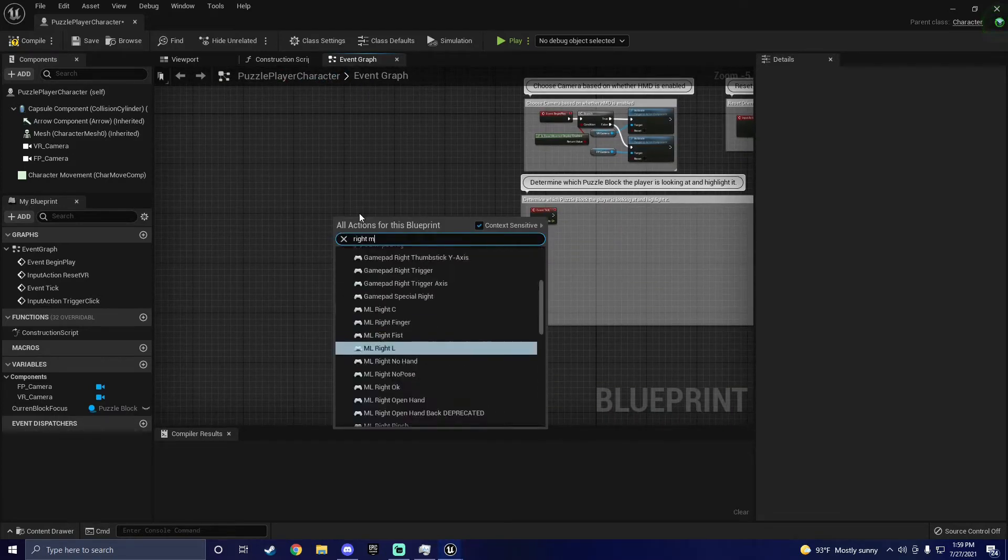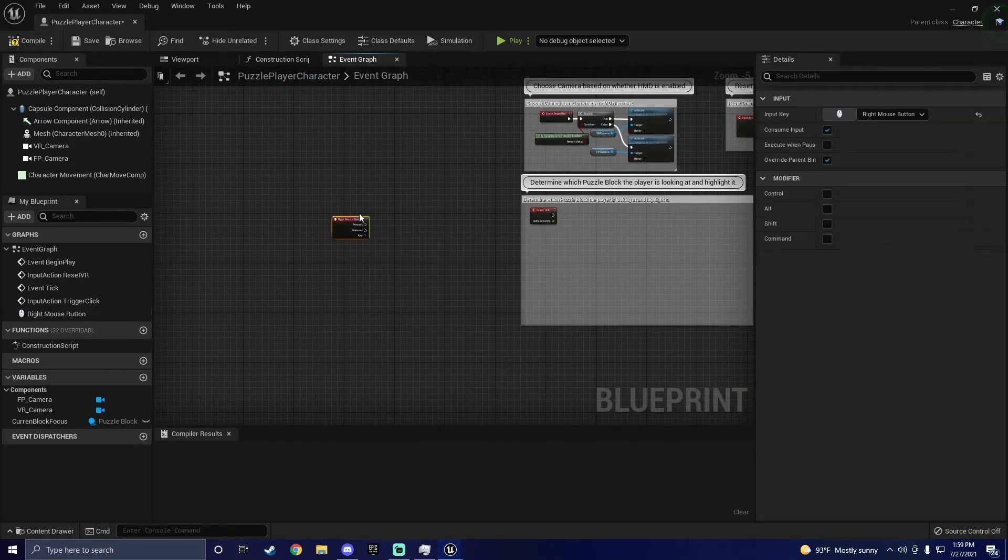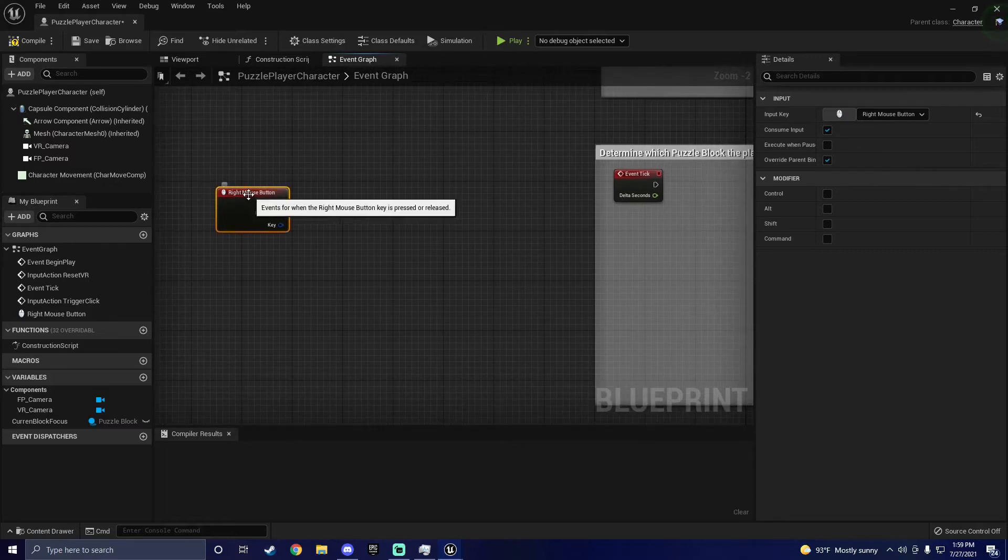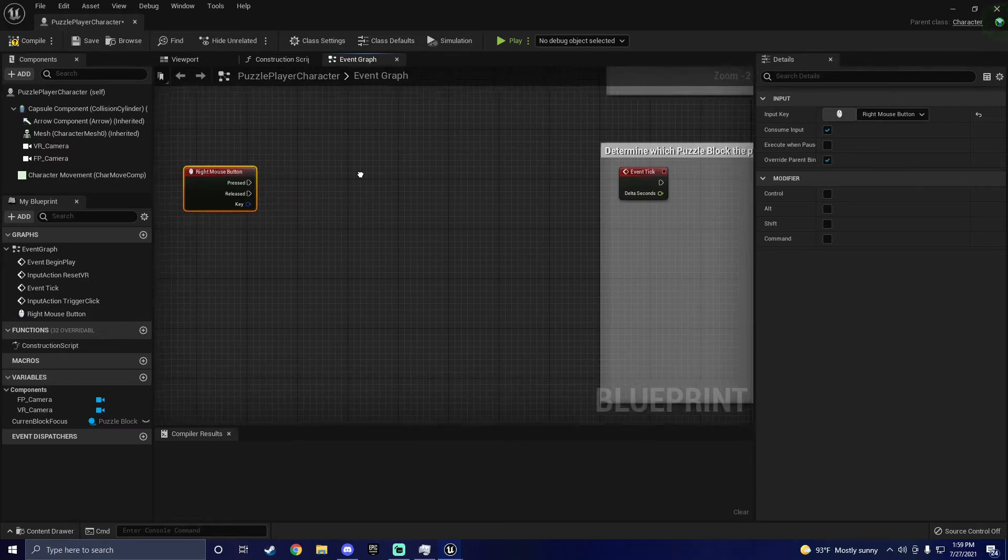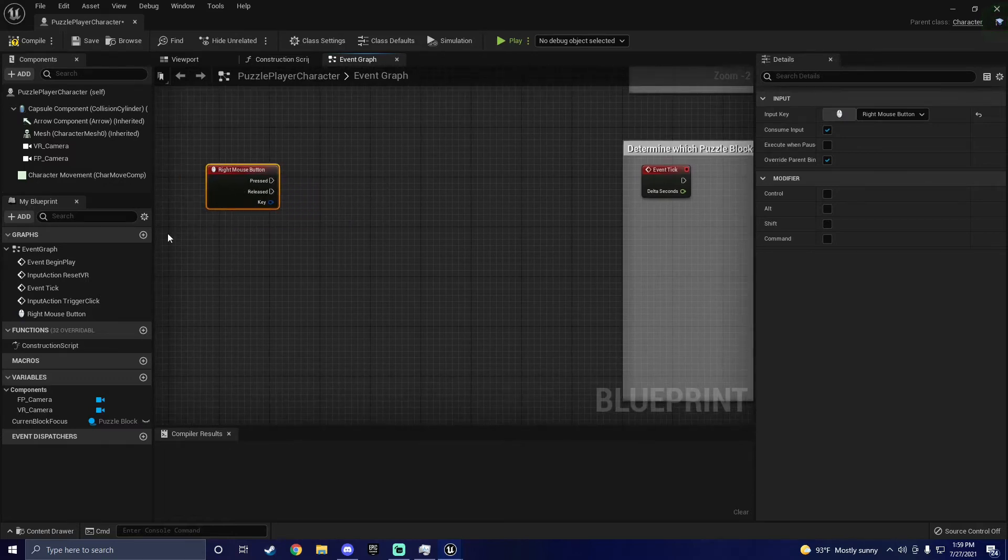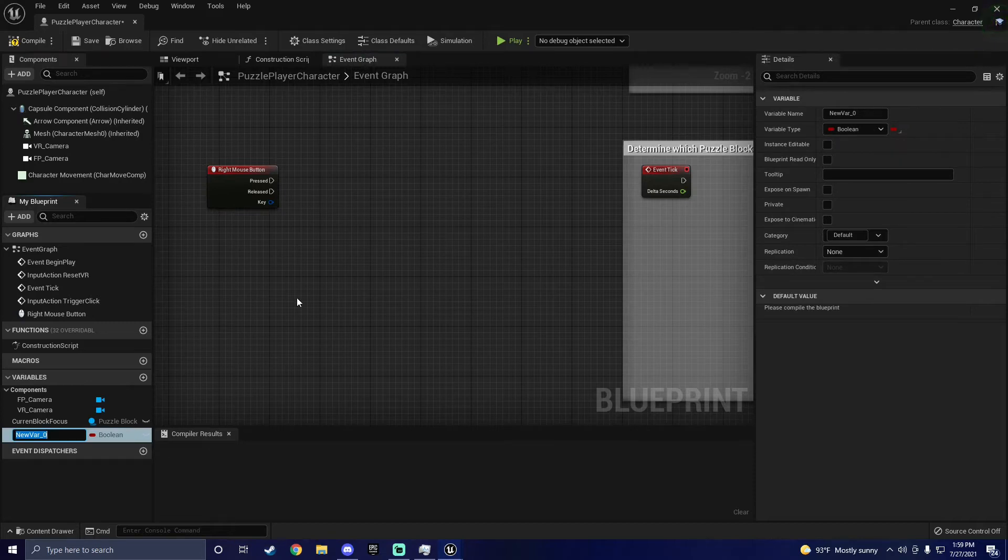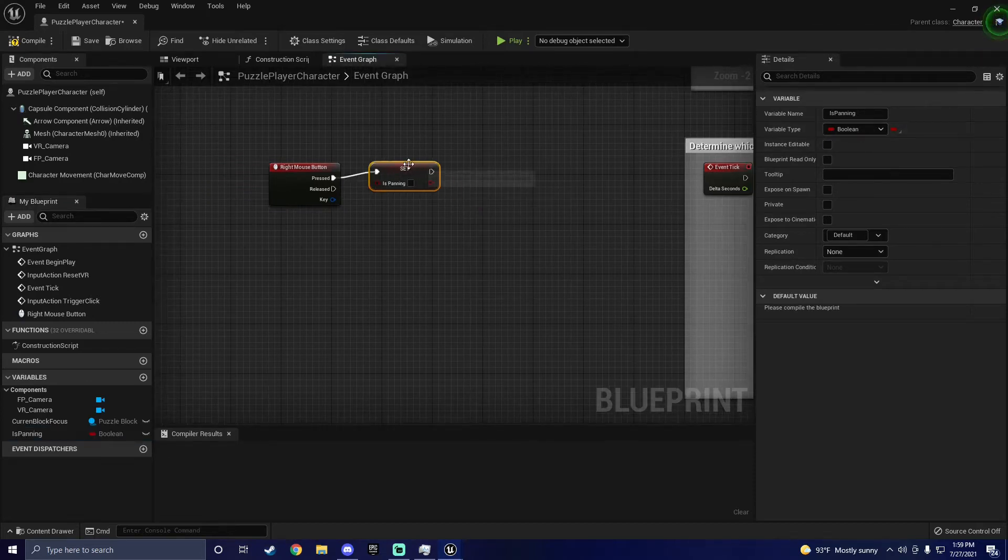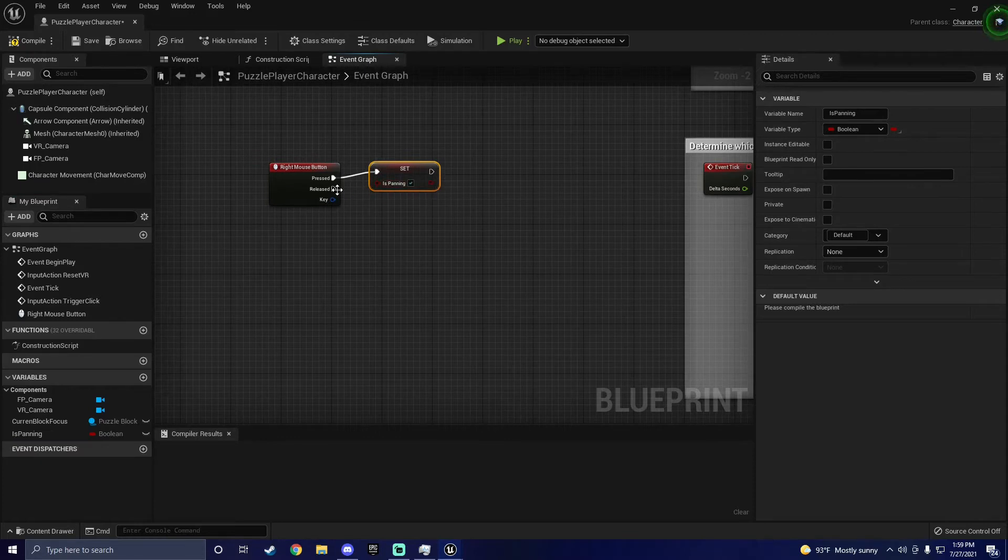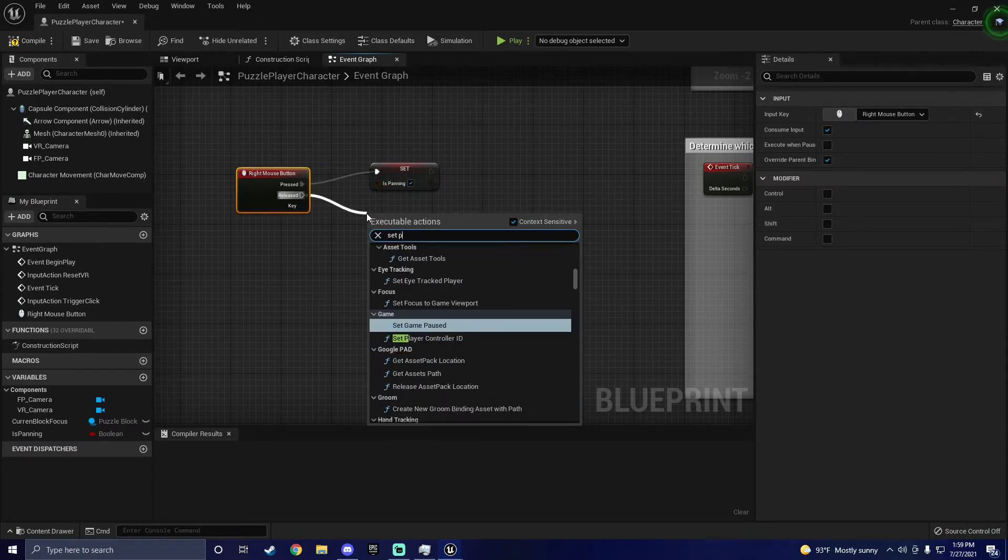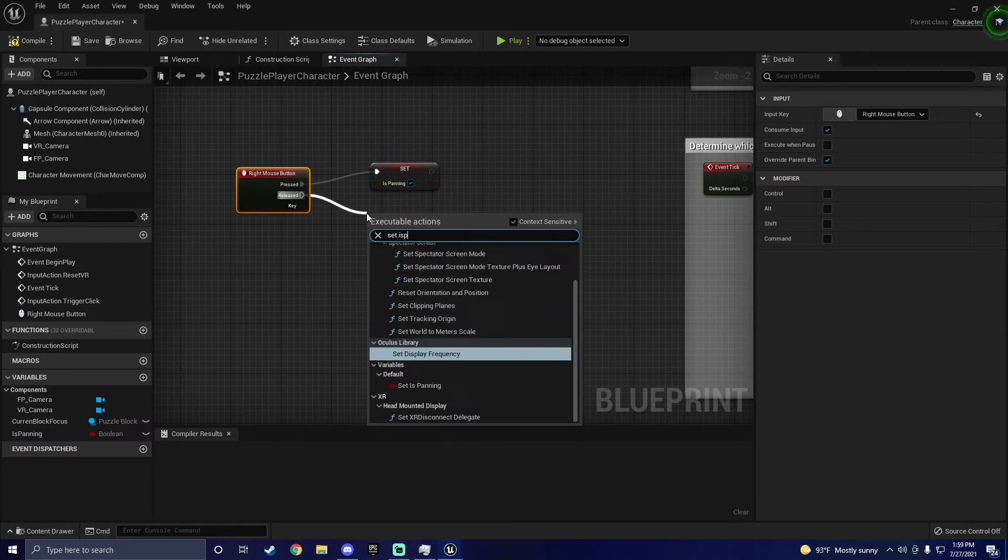The first thing I'm going to add is a right mouse button event. Basically, when we click the right mouse button, we want to be able to pan around, so we will start here. Now we can add a Boolean variable, and we'll call it isPanning. When the right mouse button is pressed, we want to be able to set this variable to 1, and when it's not pressed, we want to set this variable to 0.